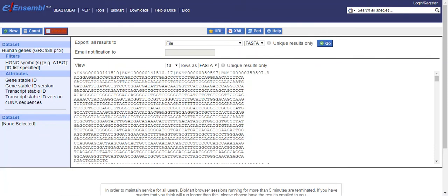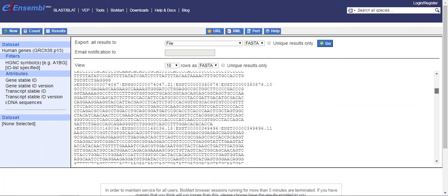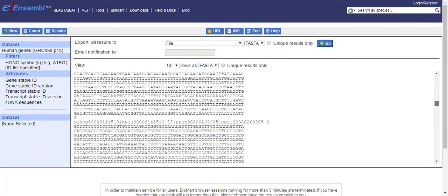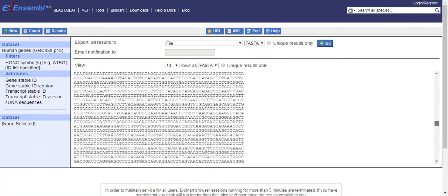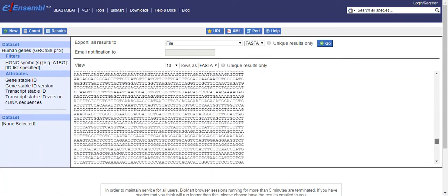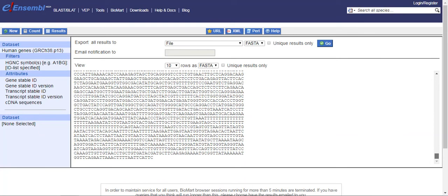And by clicking the result, you can see now that this complete list of all the sequences of different transcripts of these genes is available. For example, if data repeats, just to make sure that sequence downloads, you just click unique results only.